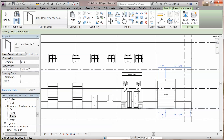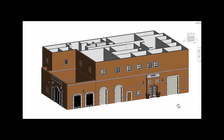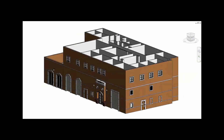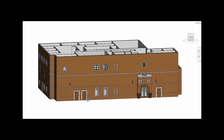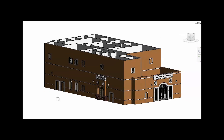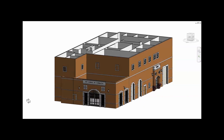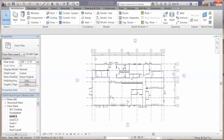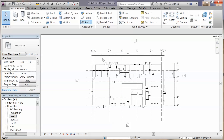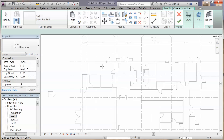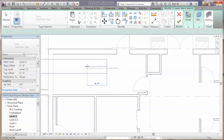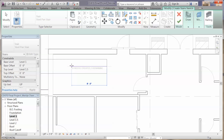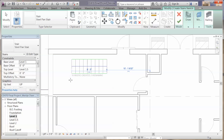After you put all your families into the final project, it will look something similar to this. Next, we are going to put the stairs into the final project. Go to architecture, stair by sketch, and draw your stairs like this.